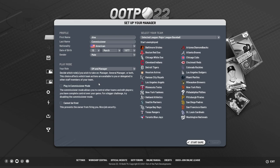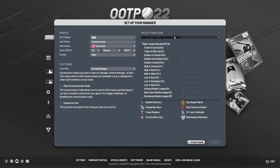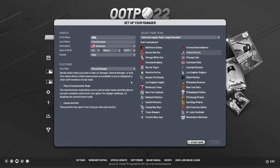Lastly, you should be able to select your team. You can start unemployed, but for this example we're going to start as the GM and manager of the Atlanta Braves, trying to replicate their 2021 World Series run — which will be very difficult! You can select any MLB team as well as any minor league team. If you're a Yankees fan, for example, you can start in their minor league system and work your way up, or jump straight onto the MLB roster.